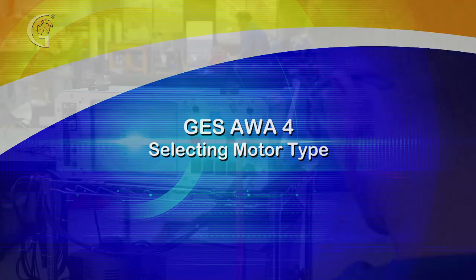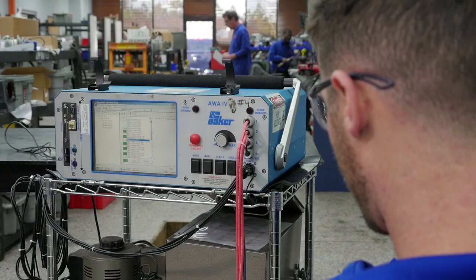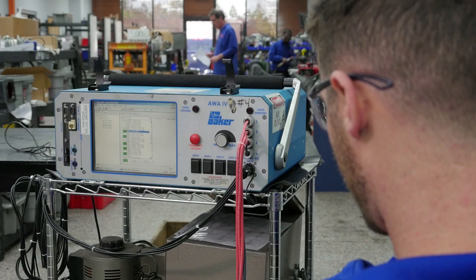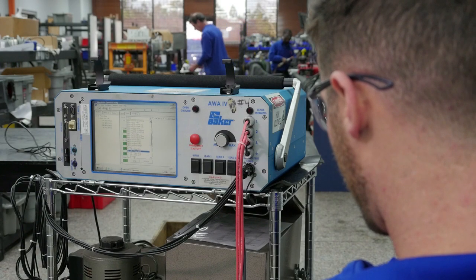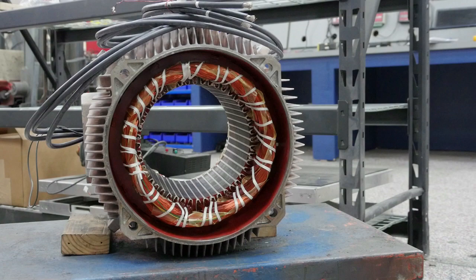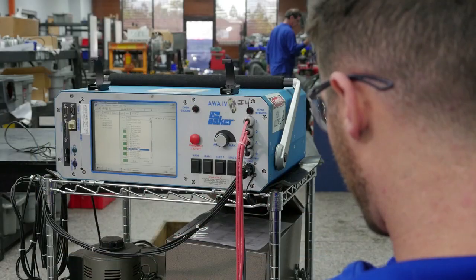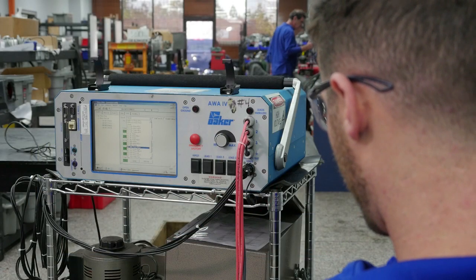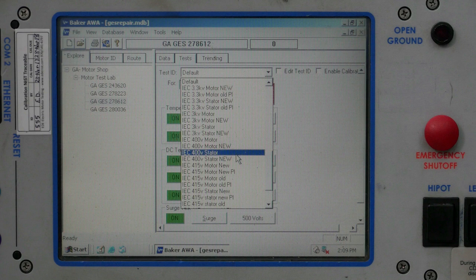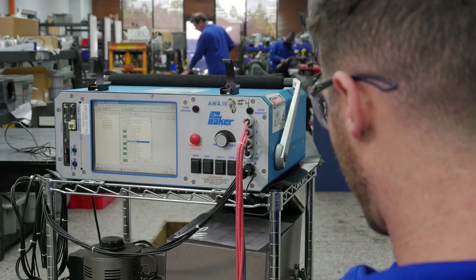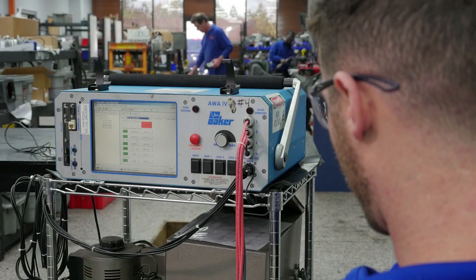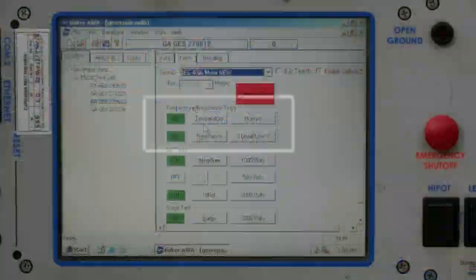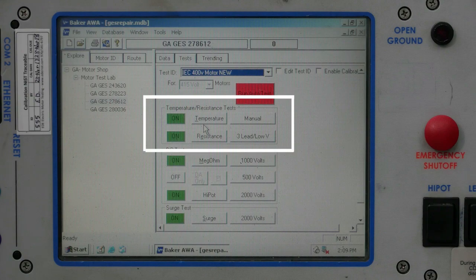Next, we will select the motor type we are testing. This motor is a 400-volt IEC motor stator without rotor. Once selected, we can begin our first test, which is our temperature resistance test.